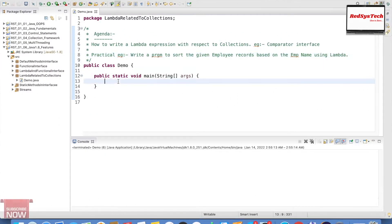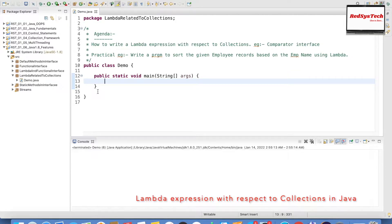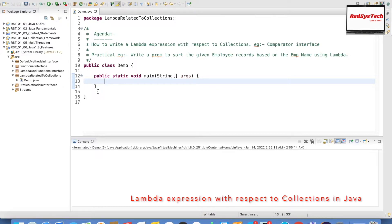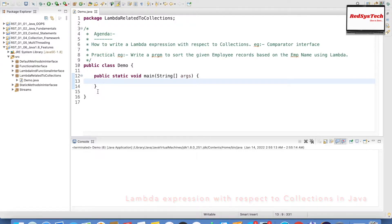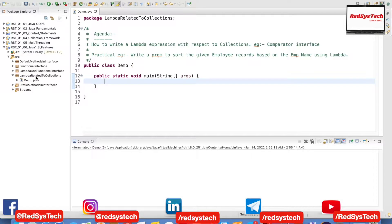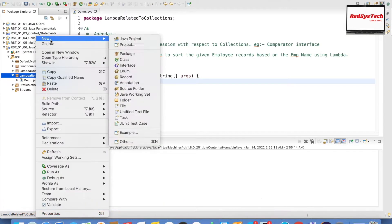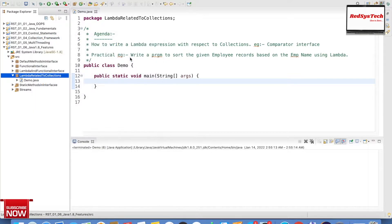What I am trying to do here is I am going to have a list of employee records, and an employee will have a name, id, and also salary. But I want to sort those employee records in the list based on the employee name. So to start with, I am going to create a class called Employee, which is like a model.